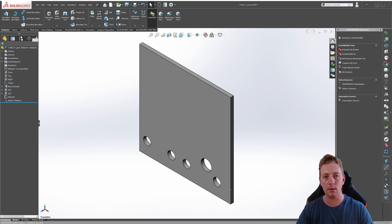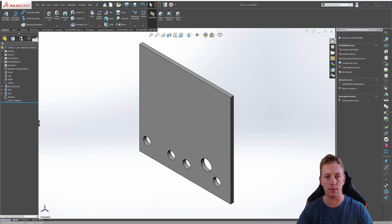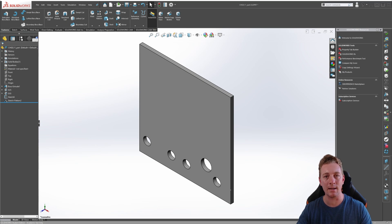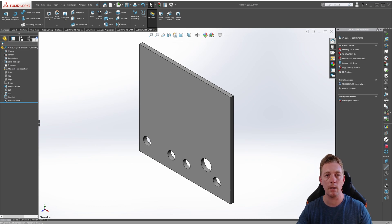Now, let's take a look at a demonstration of the Table-Driven Pattern Tool. Table-Driven Patterns allow you to create instances of a seed feature, faces, or body based on XY coordinates.